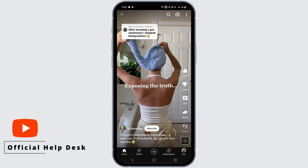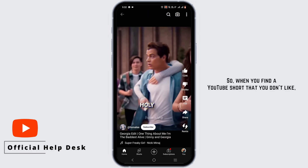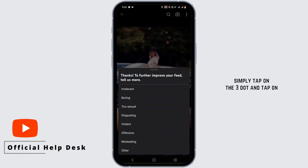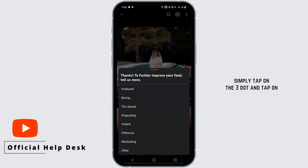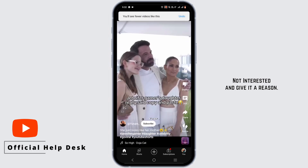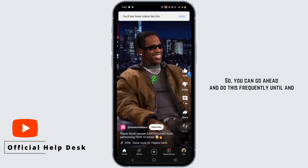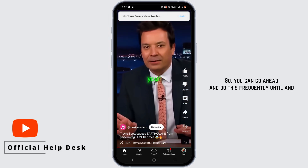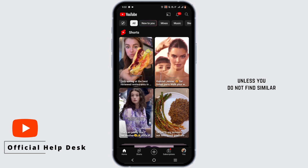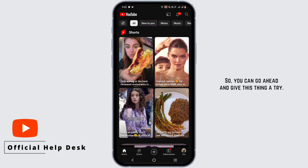It is actually very simple. When you find a YouTube Short that you don't like, simply tap on the three dots and tap on 'Not Interested,' and give it a reason. You can go ahead and do this frequently until you no longer find similar videos that you don't like.